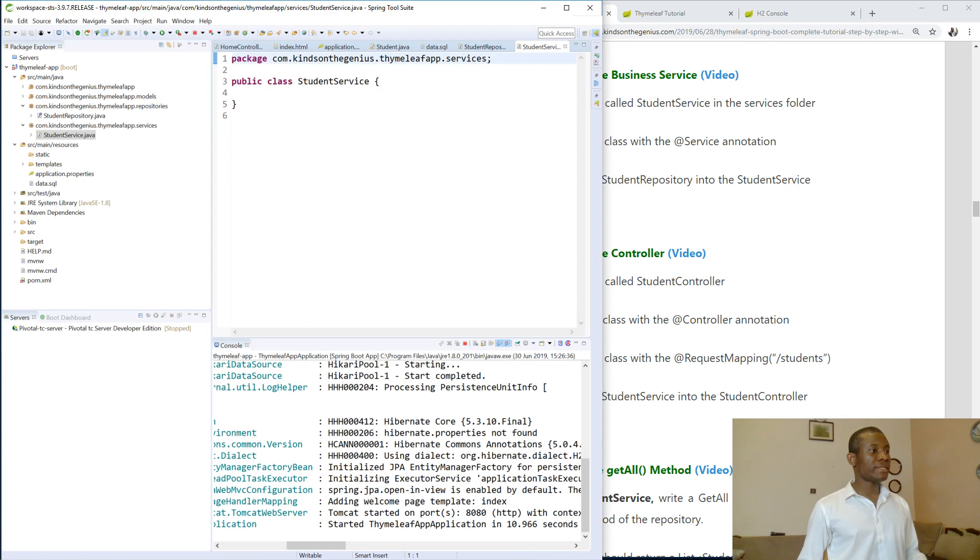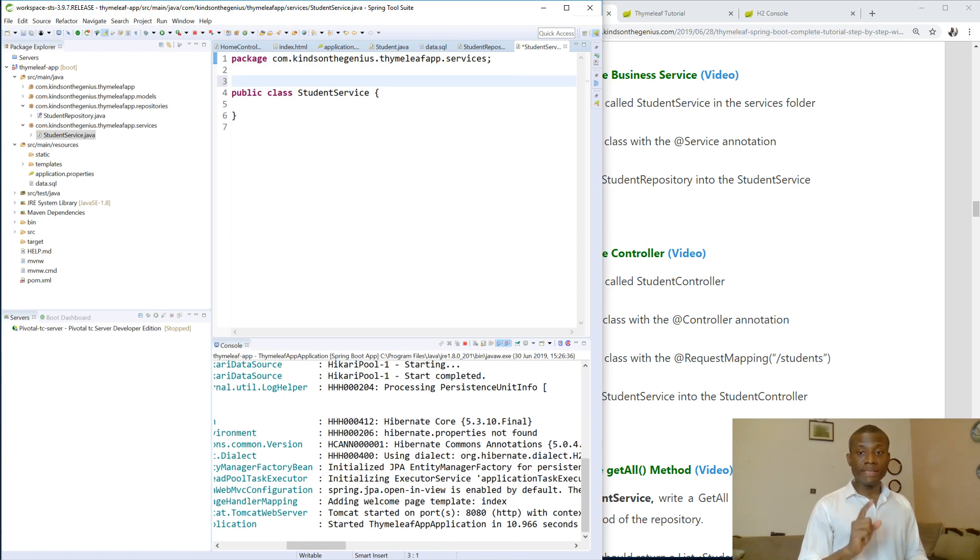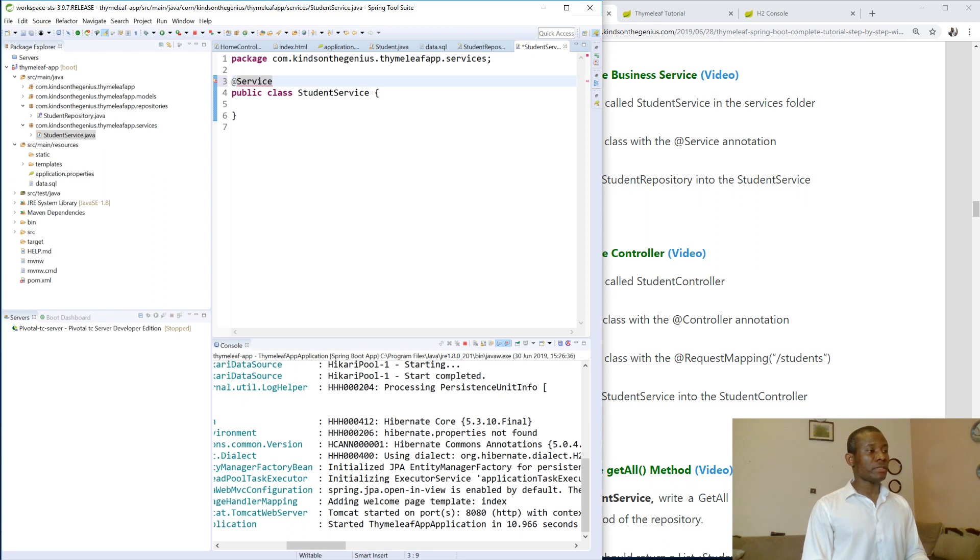And this class, or this student service, I'm going to annotate it with @Service annotation. Alright.